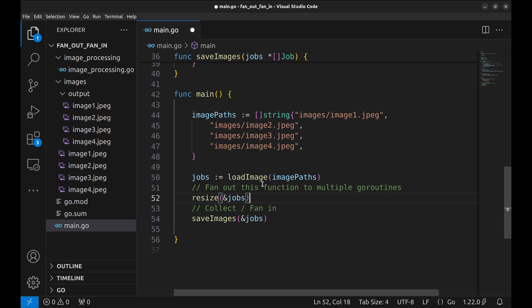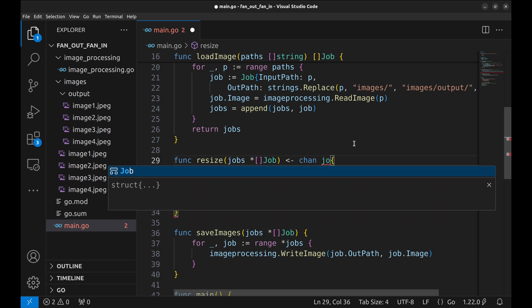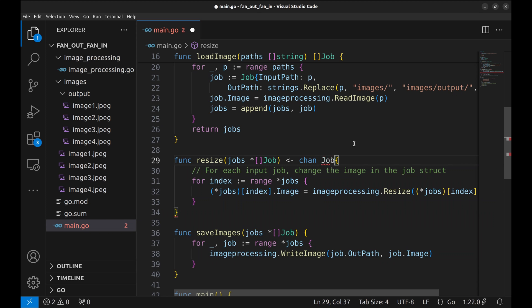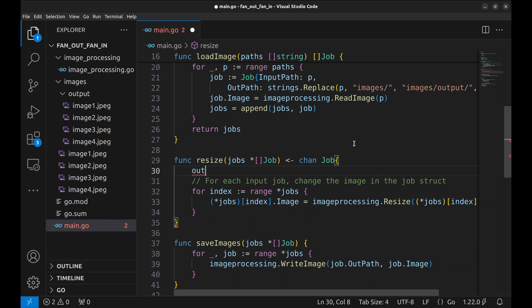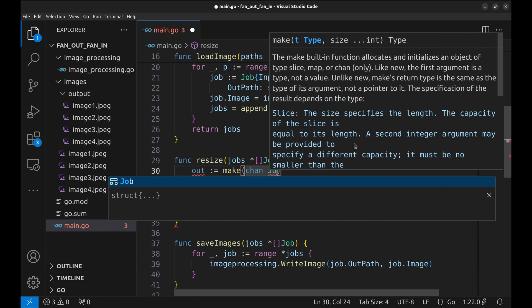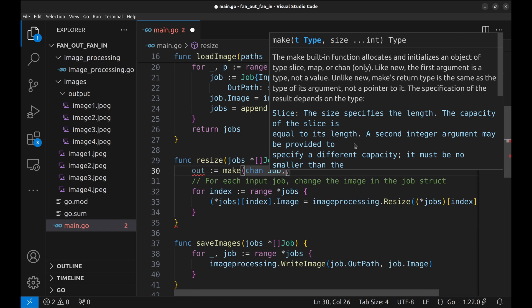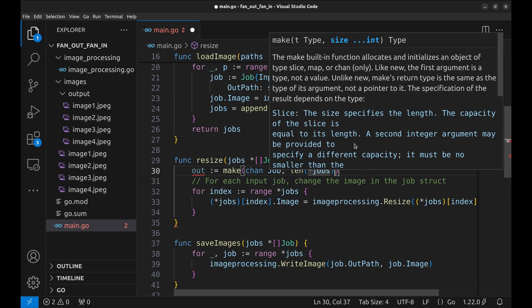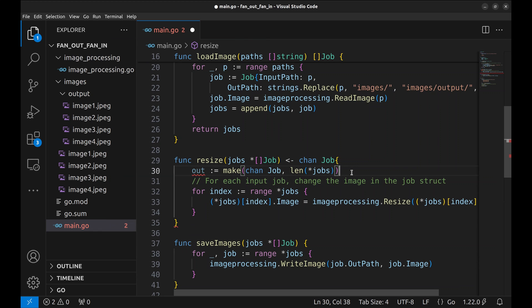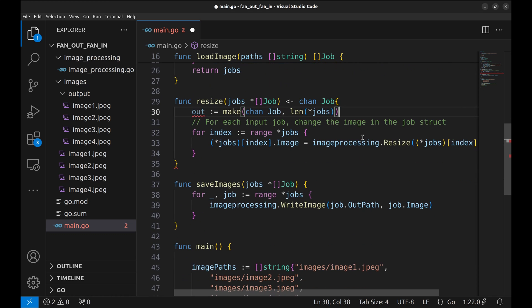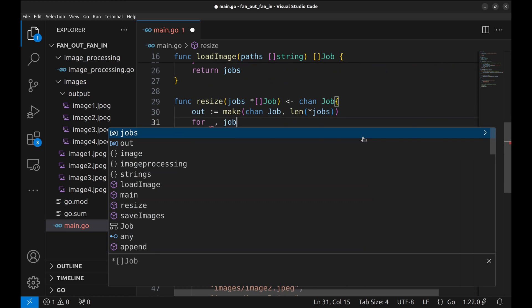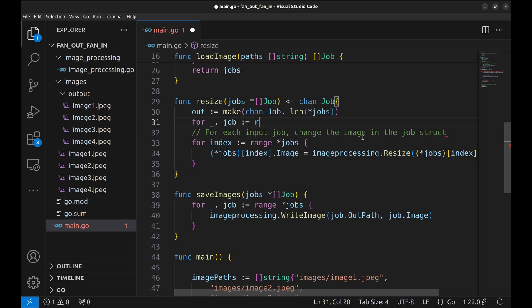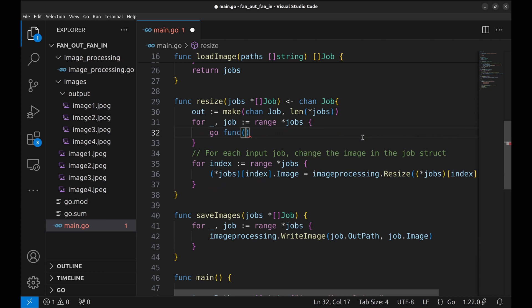Let's make changes to the resize method. This method will return a channel of type job. First create a new buffered channel called out. It is of type job struct and the length of the channel is equal to the number of jobs. Now loop over jobs. Here we will create goroutines for each job.